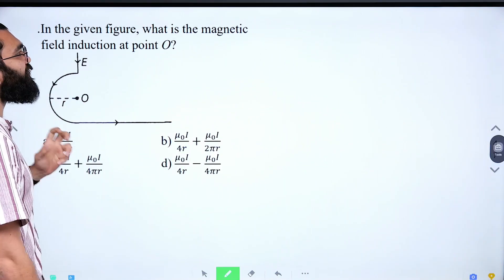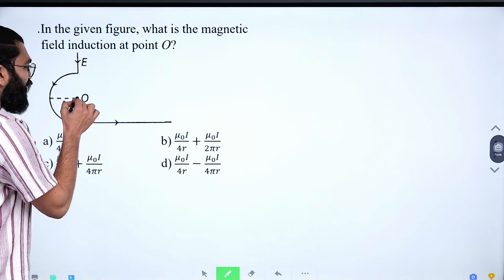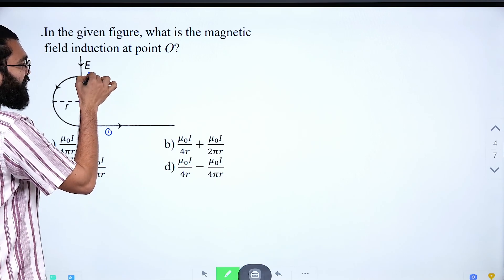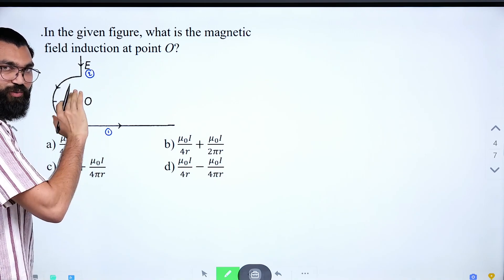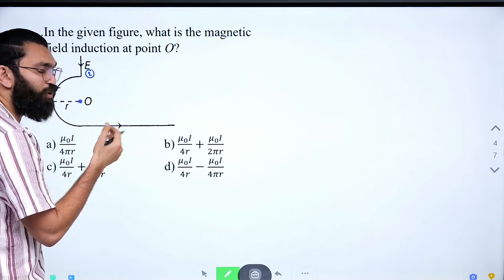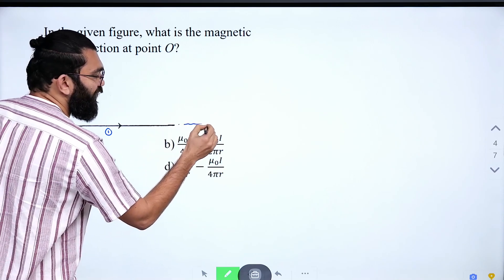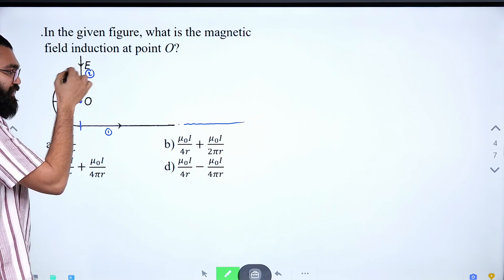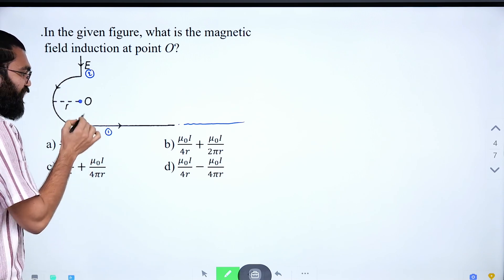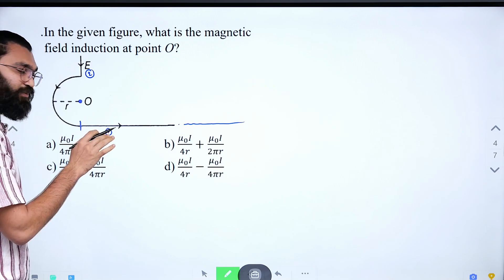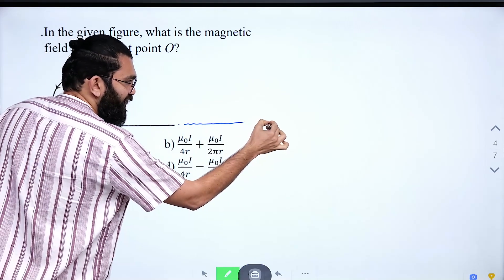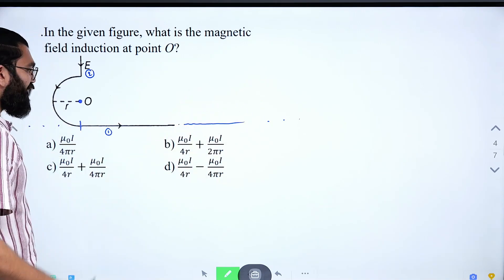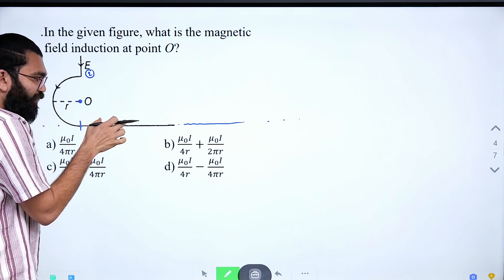Now a question: in the given figure, what is the magnetic field induction at point O? There are two straight segments. The straight segments are axial points with respect to point O — each conductor passes through the axial line of point O — so they do not contribute to the magnetic field. There is also a semicircle. For the straight segments going to infinity, since they pass through the axial point, their magnetic field contribution is zero.